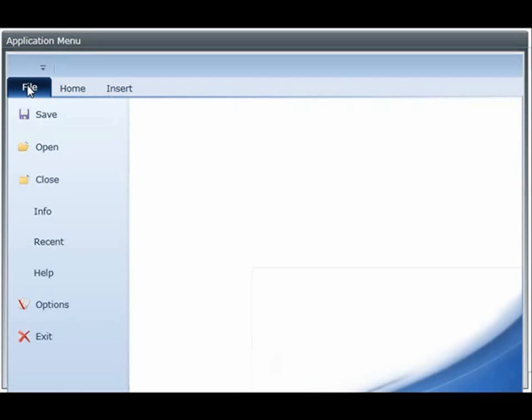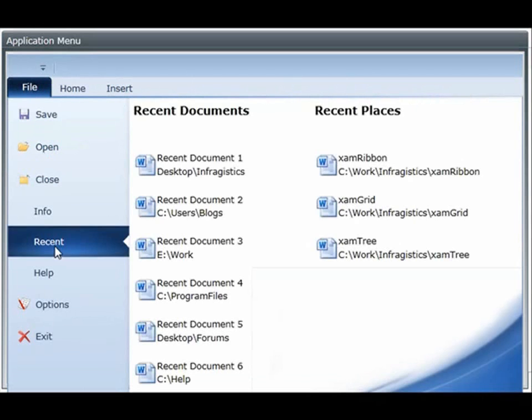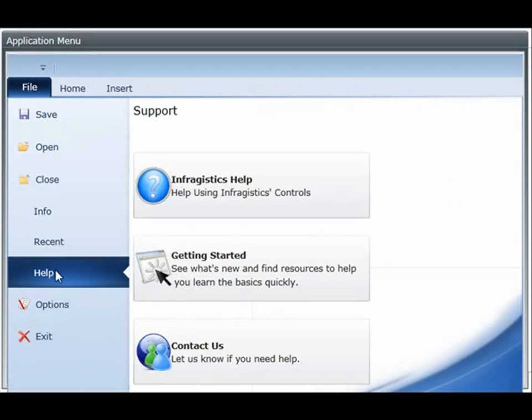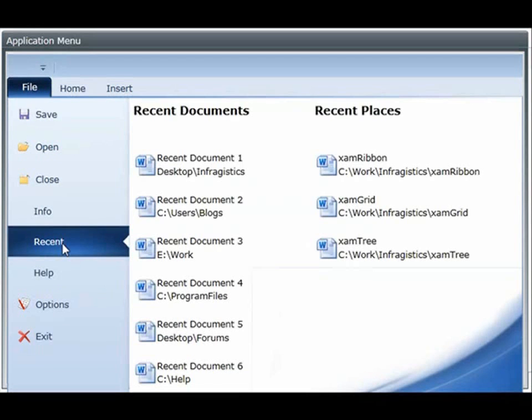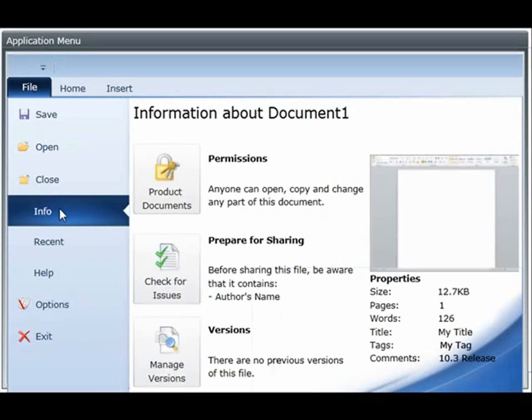However, if you go to the file menu, you might find commands related to source control, checking in and checking out, other types of versioning, recents or help in general, which are not really related to the specifics of the current document that you're working on.